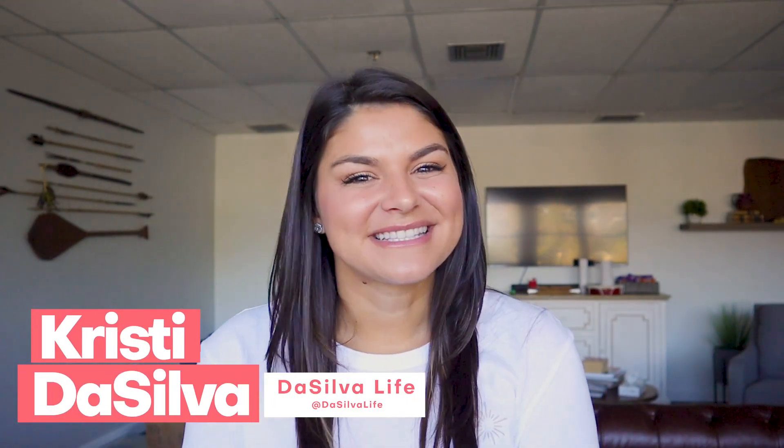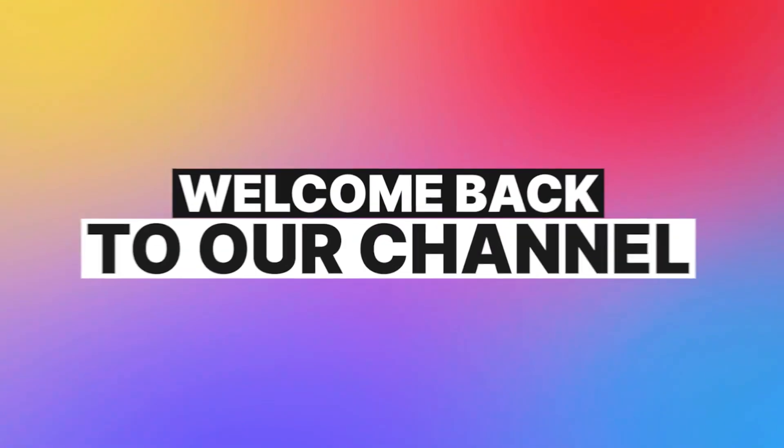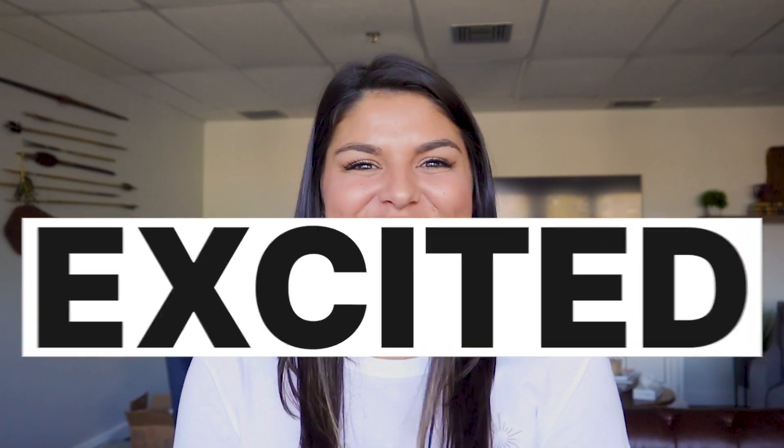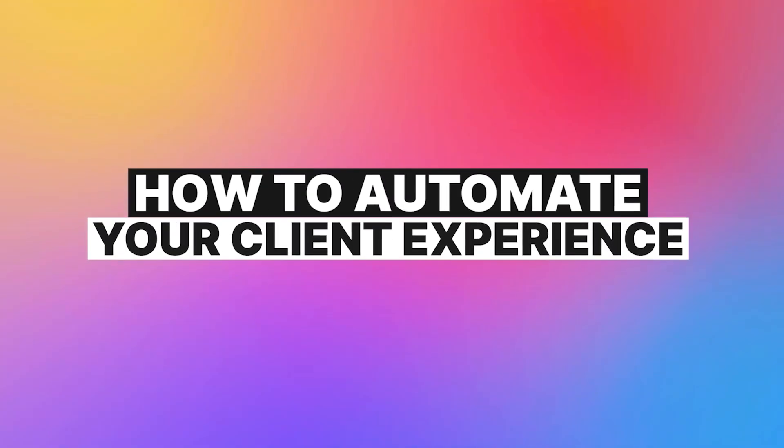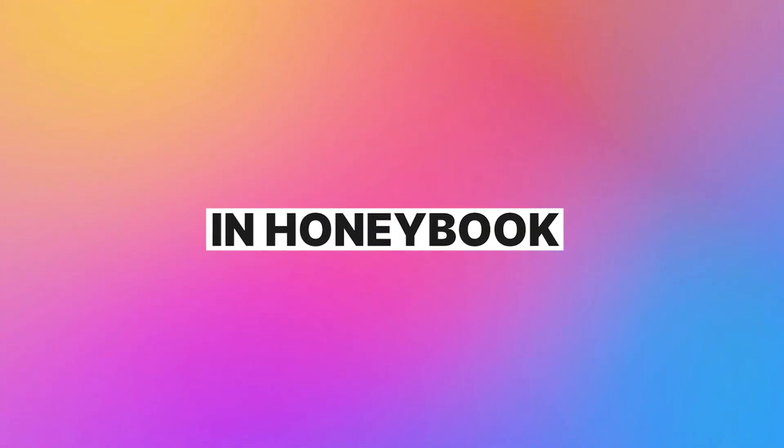Hey guys, Christy here from De Silva Life and welcome back to our channel. I'm super excited to go through this video today on how to automate your client experience in HoneyBook.